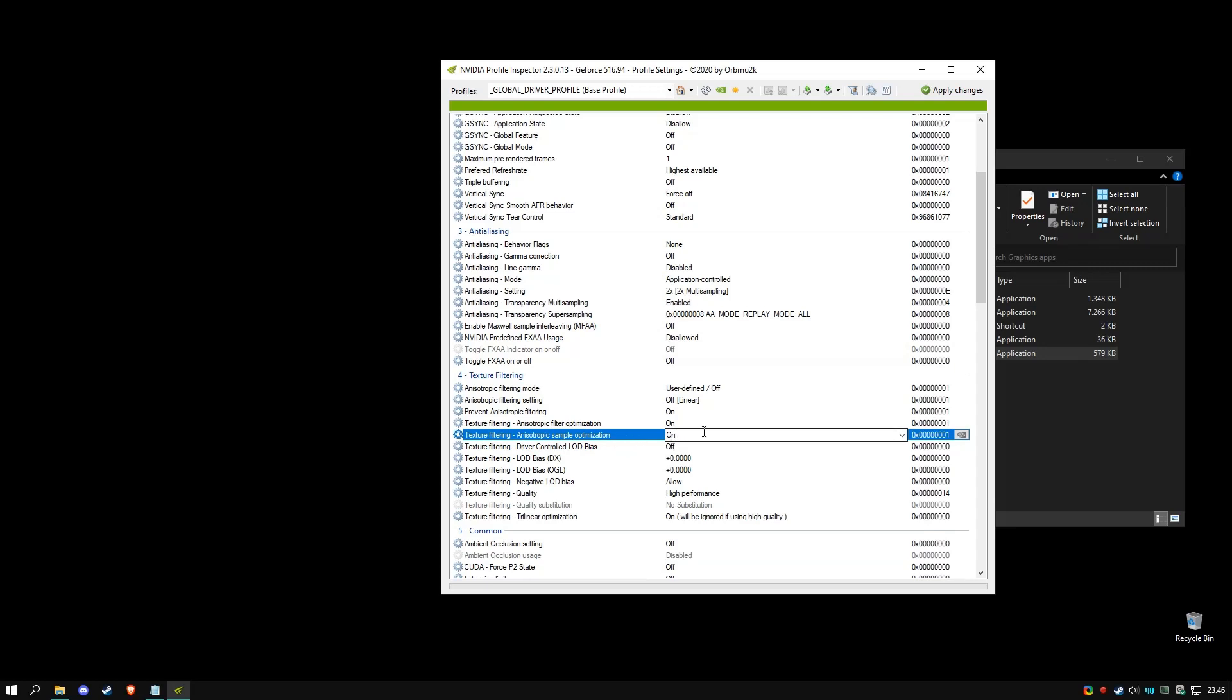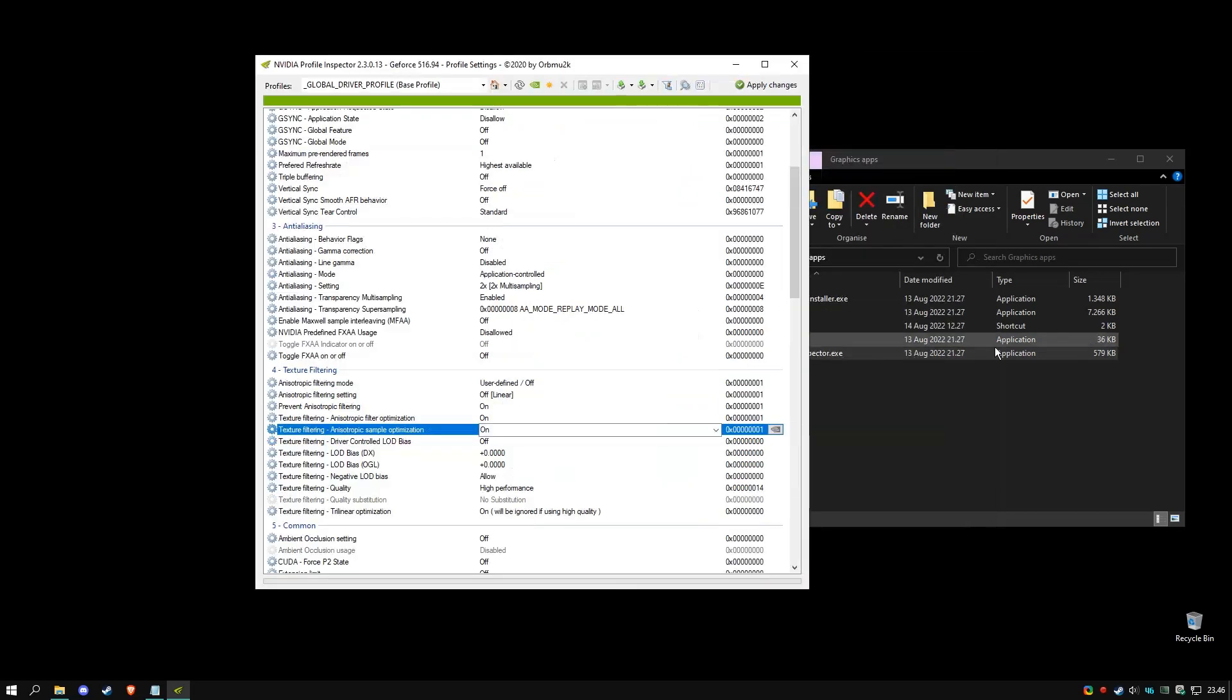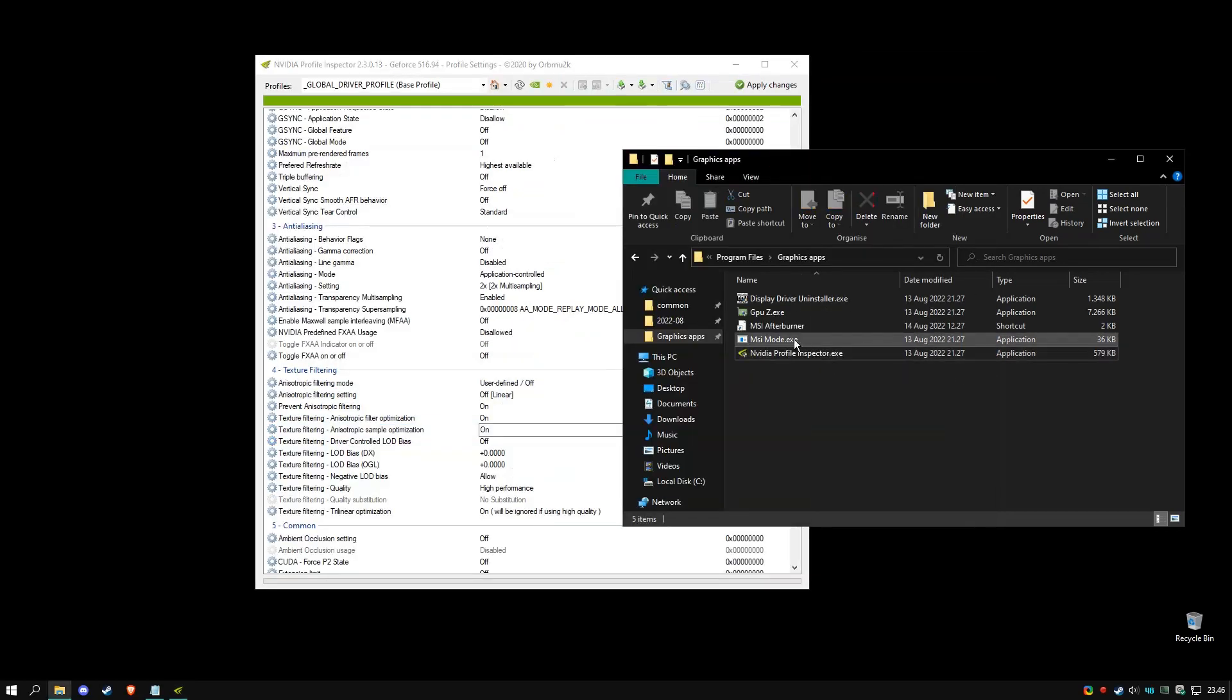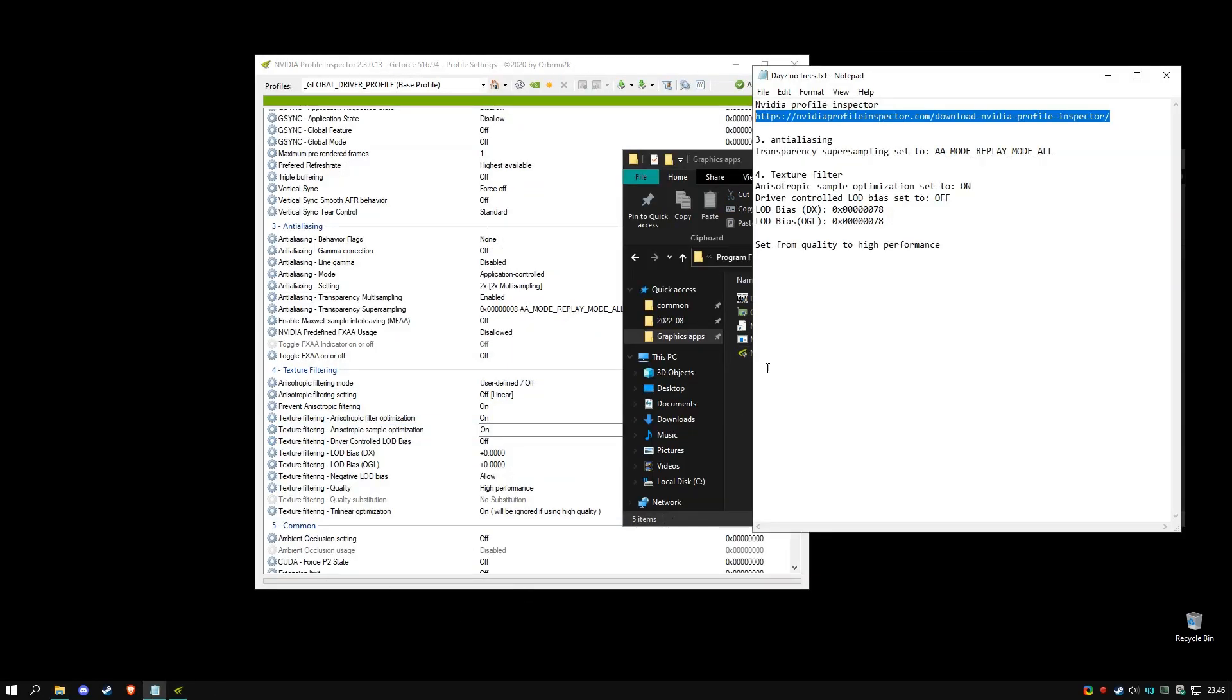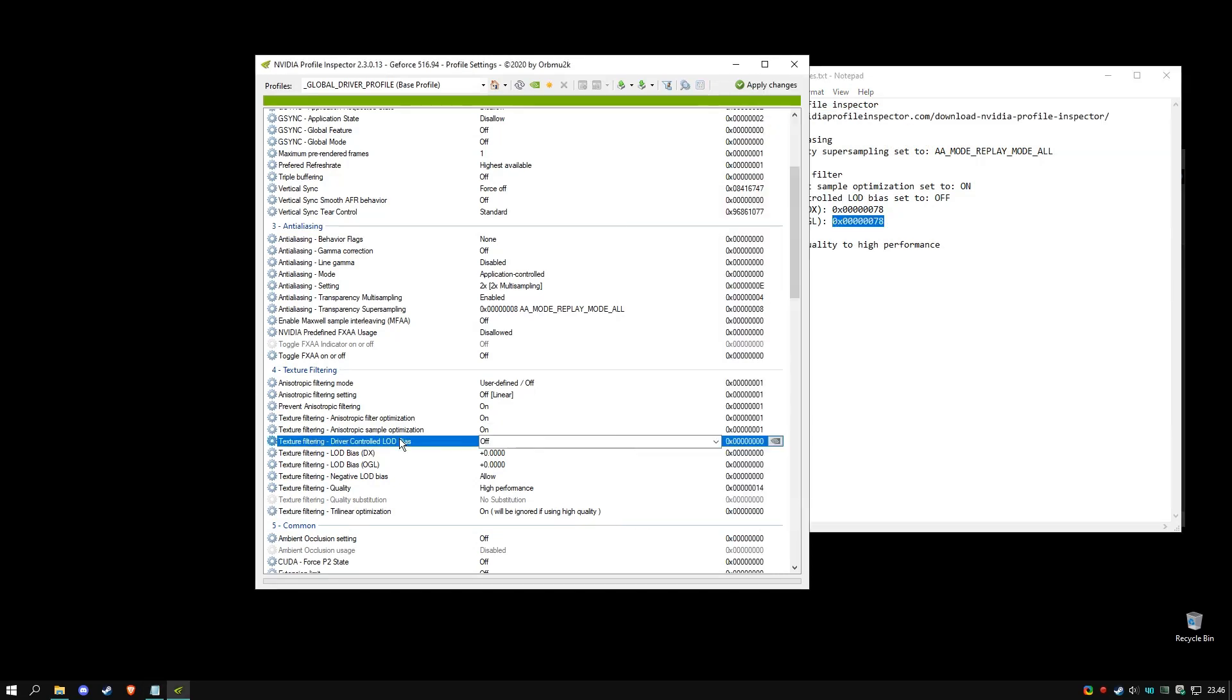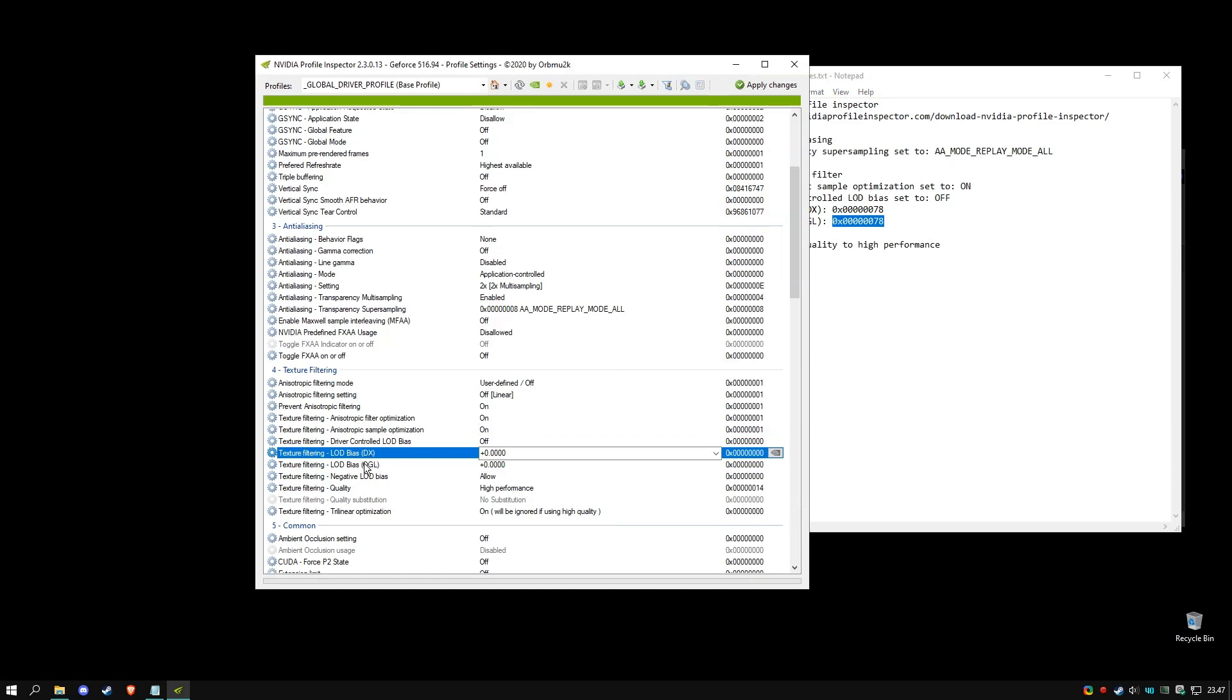Next, we need to paste this number inside of these two: LOD bias DX and LOD bias OCL. Paste, paste, paste, paste.